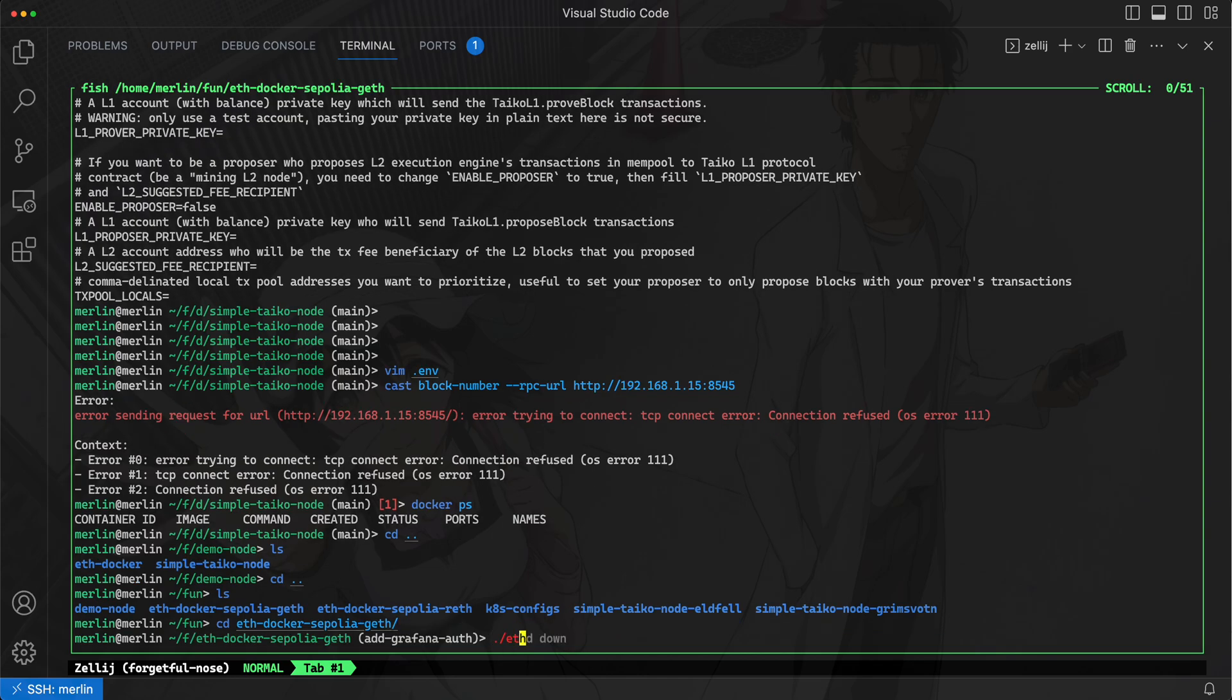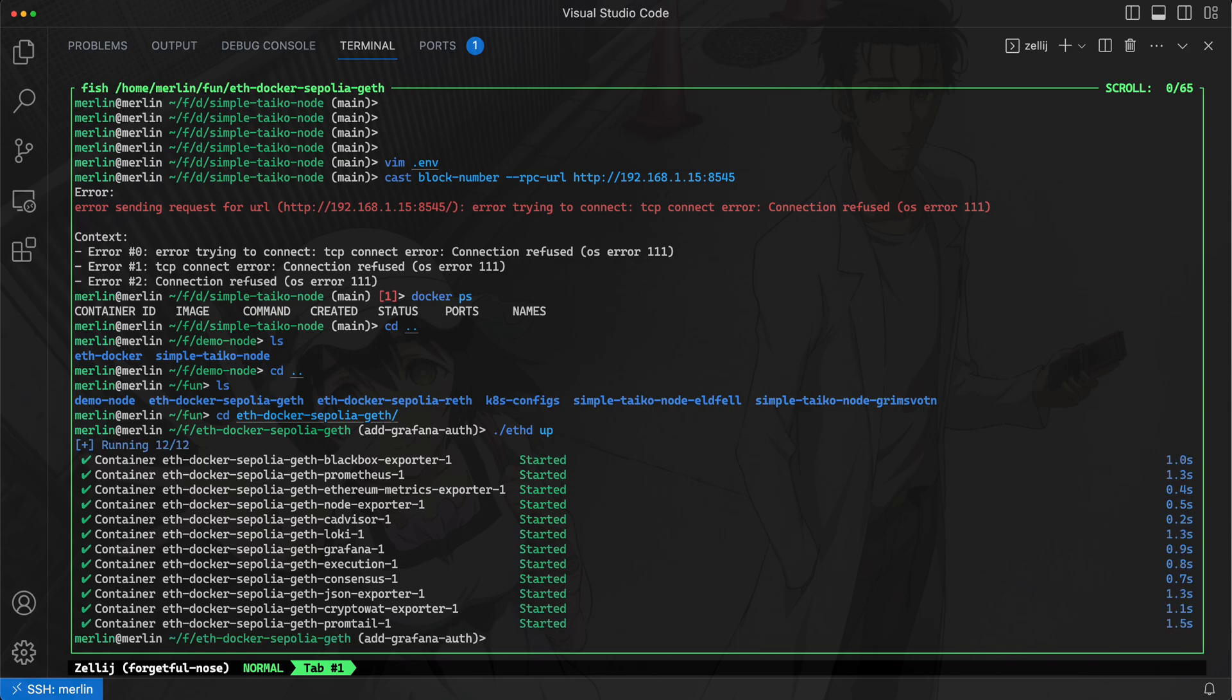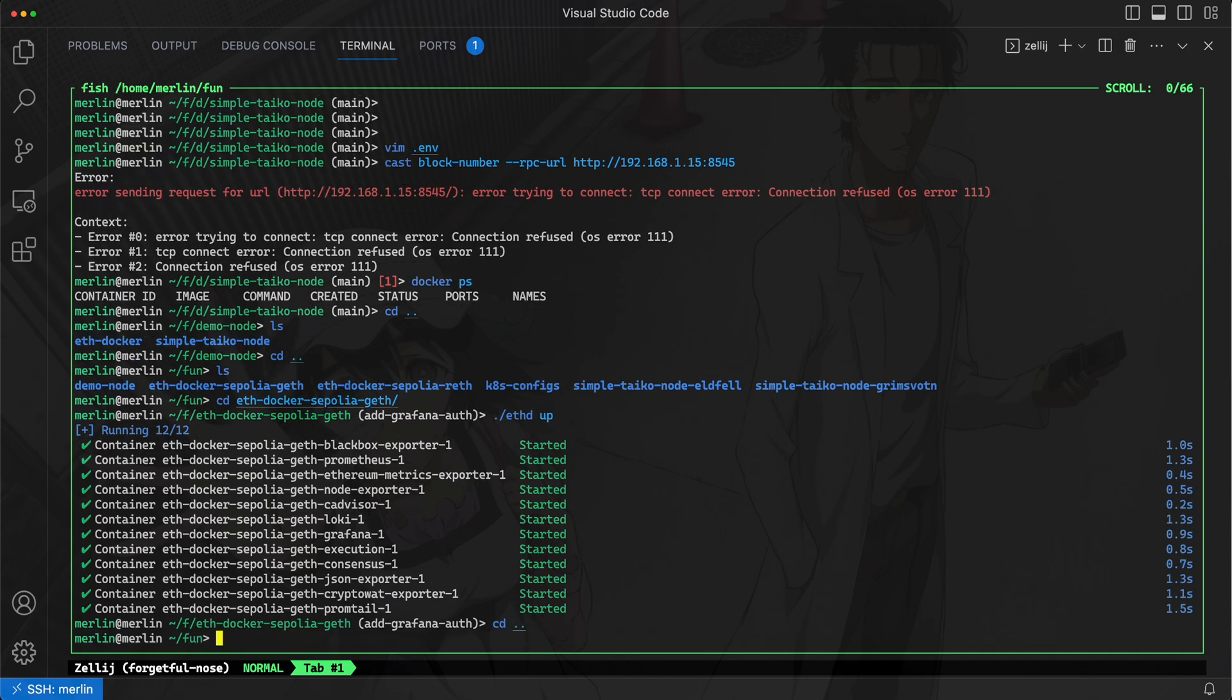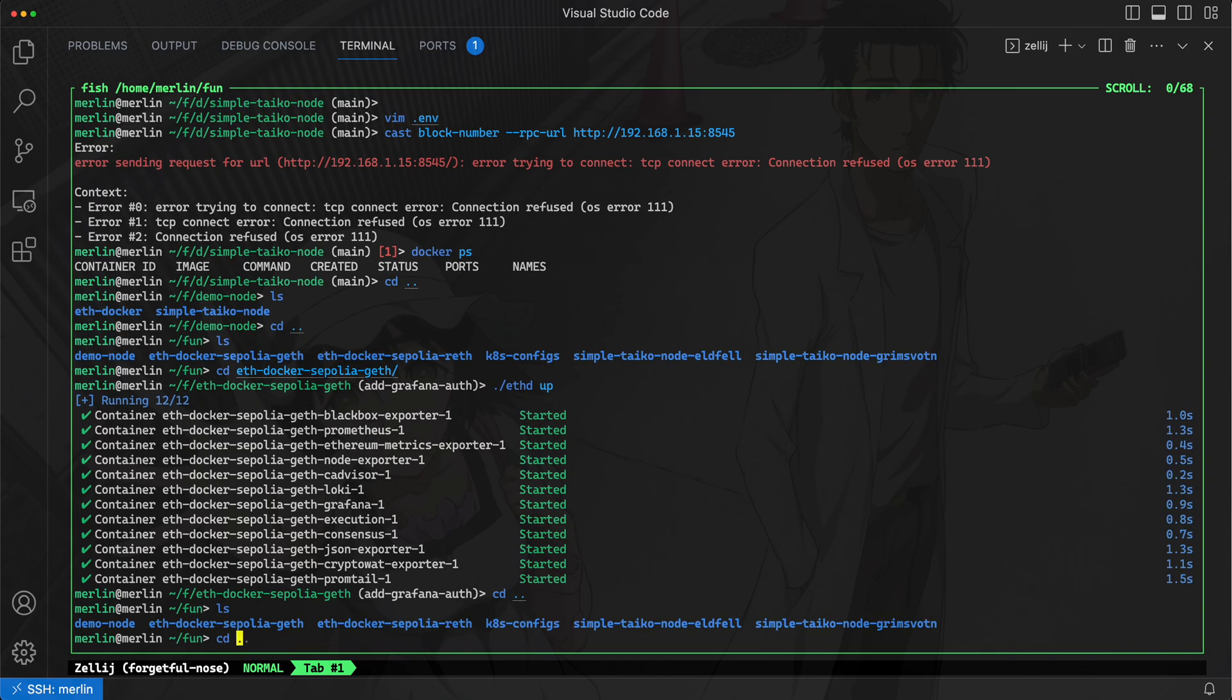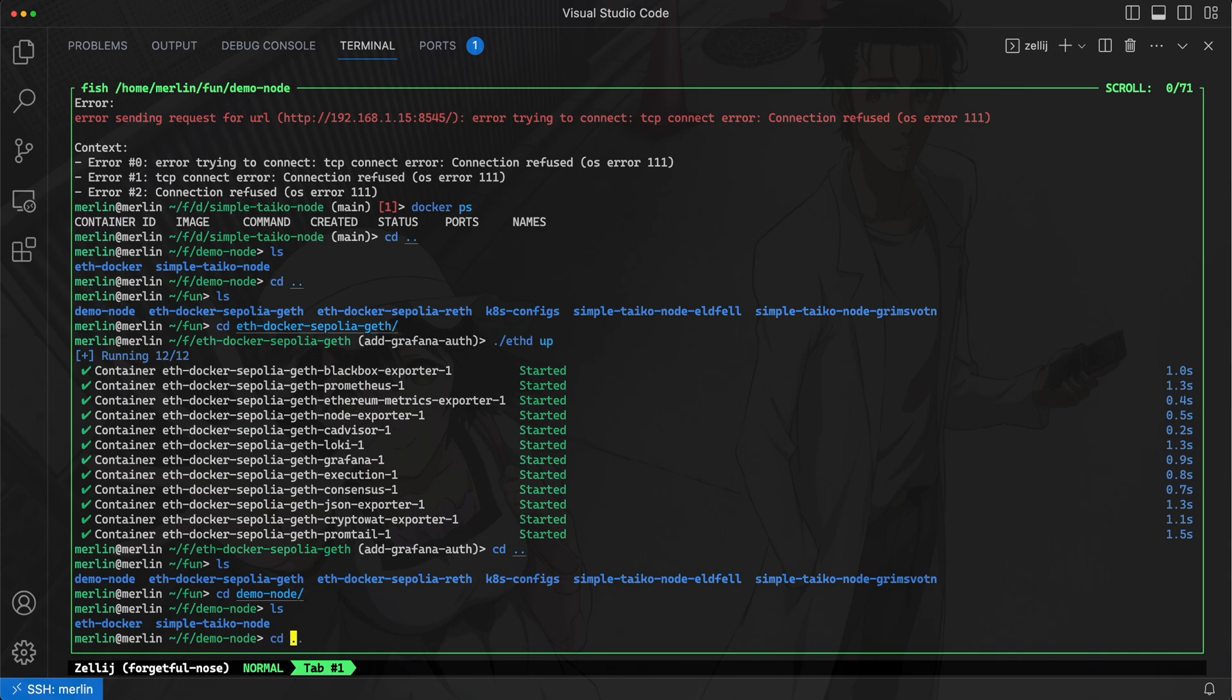I'll actually just go and do that really quick. I have it in this directory here and I'll do this command ethd up. Again, you can check out another video posted here on how to set up that Sepolia L1 archive node, but now I should be good to go. I'll go back to this simple-taiko-node directory.